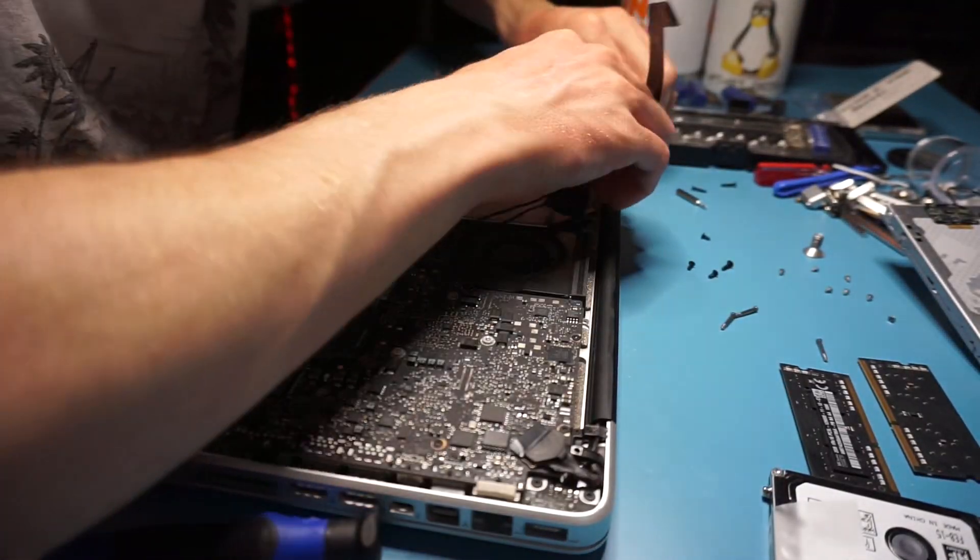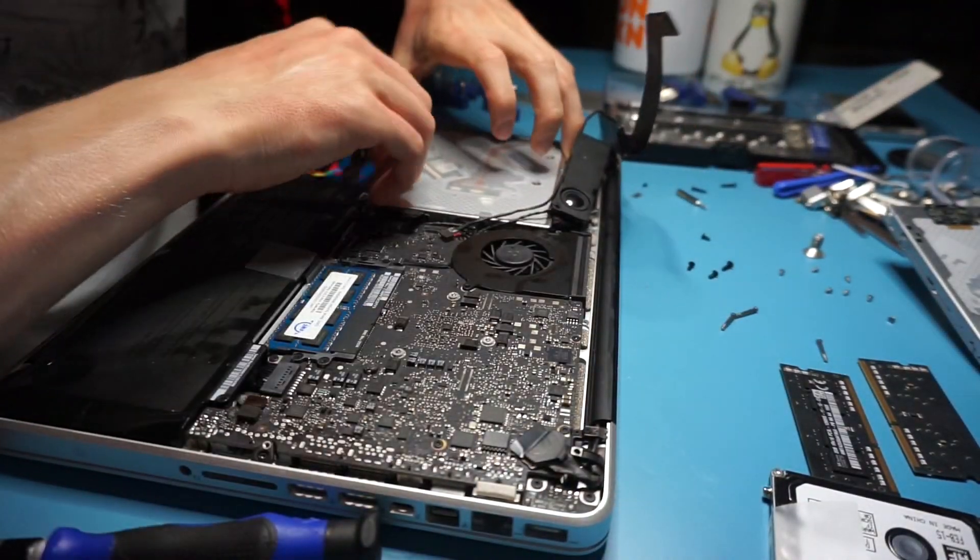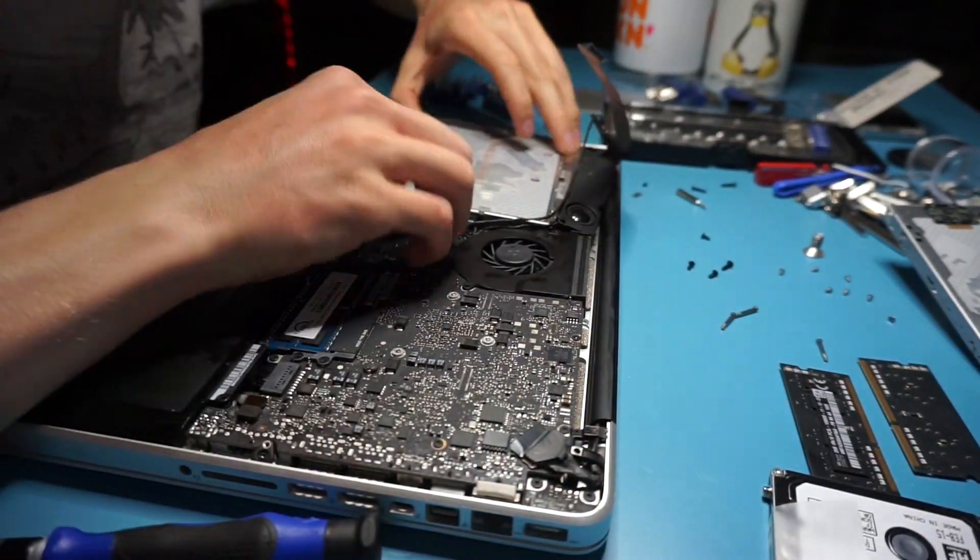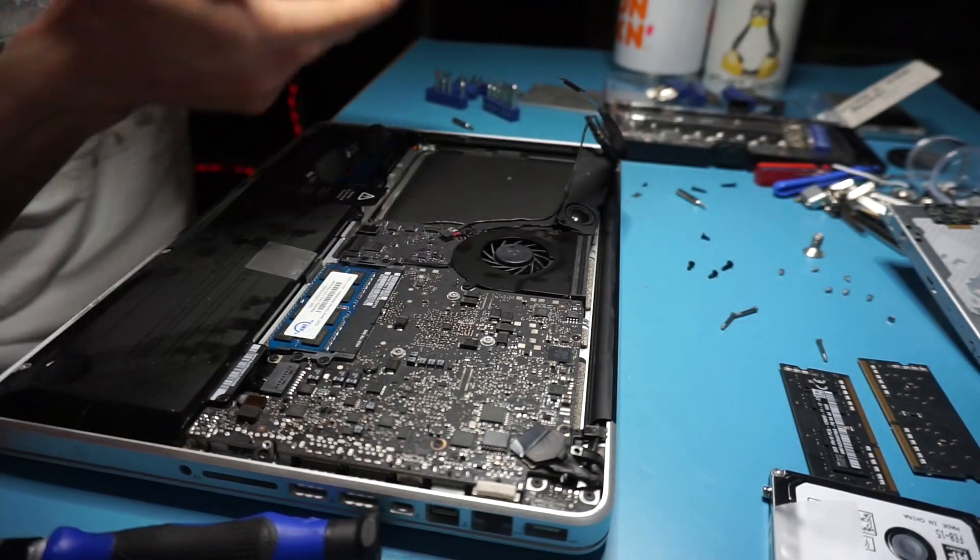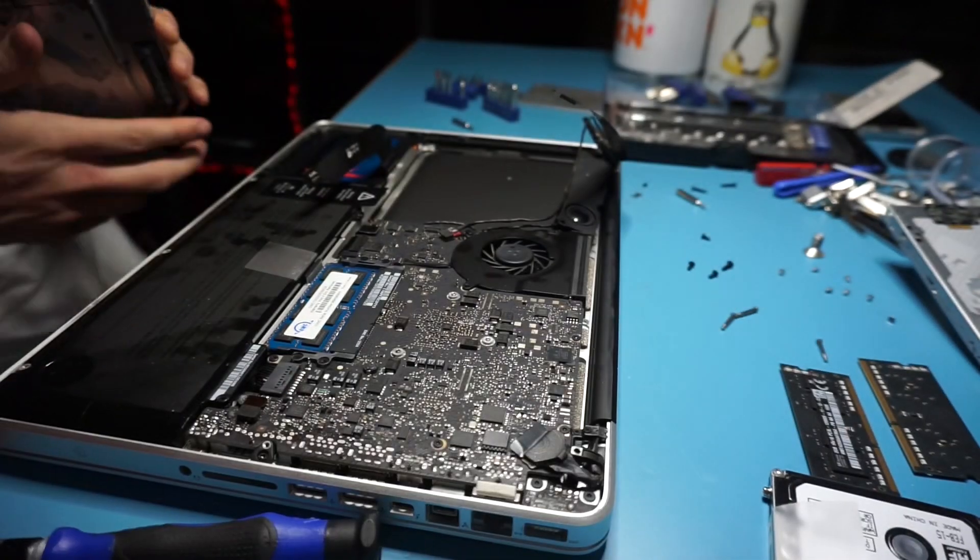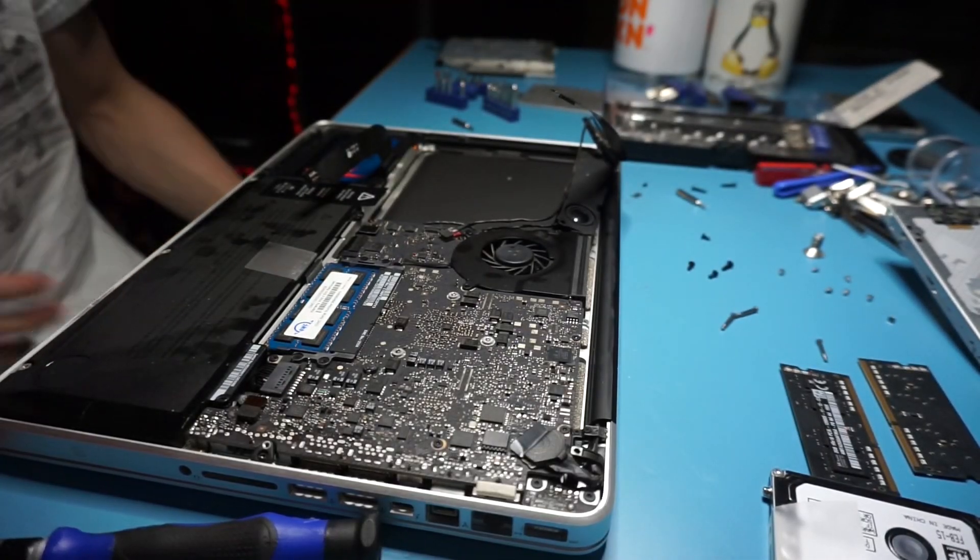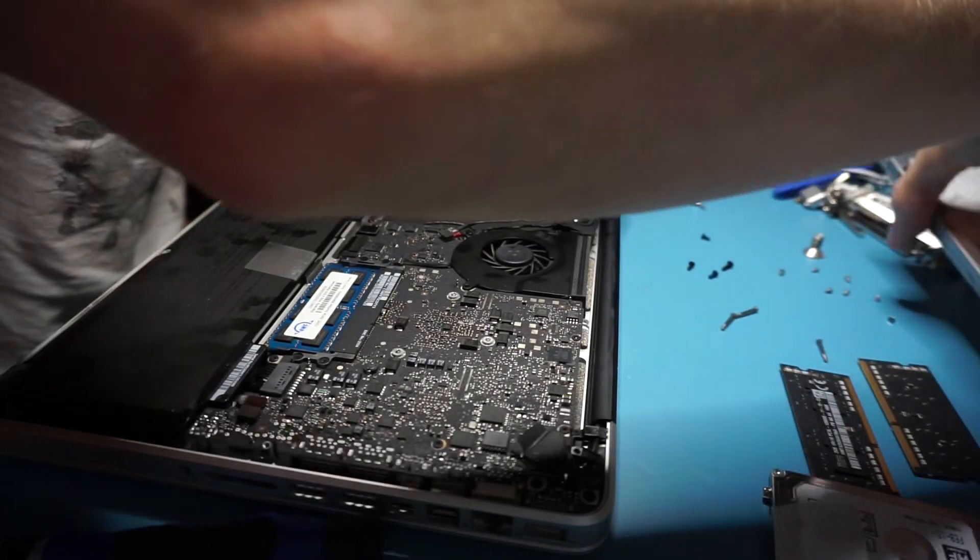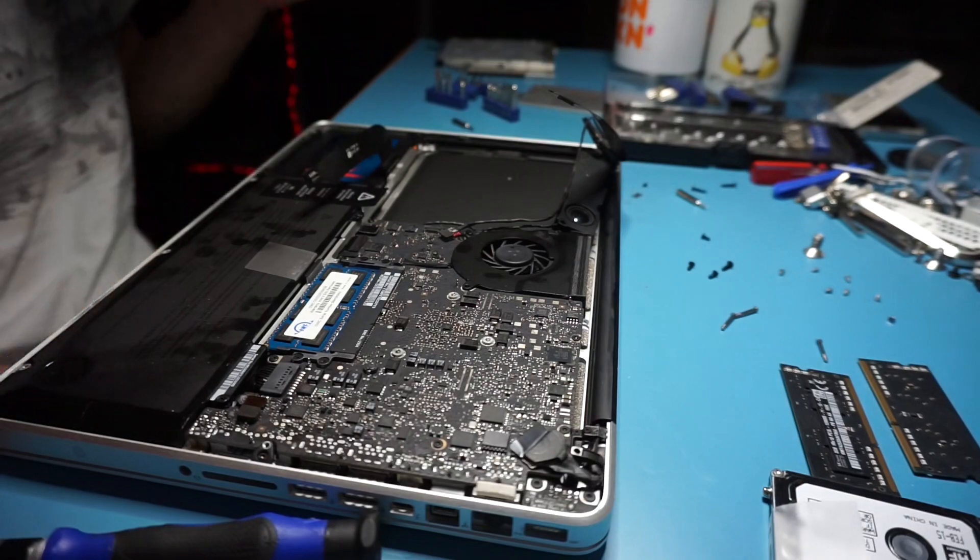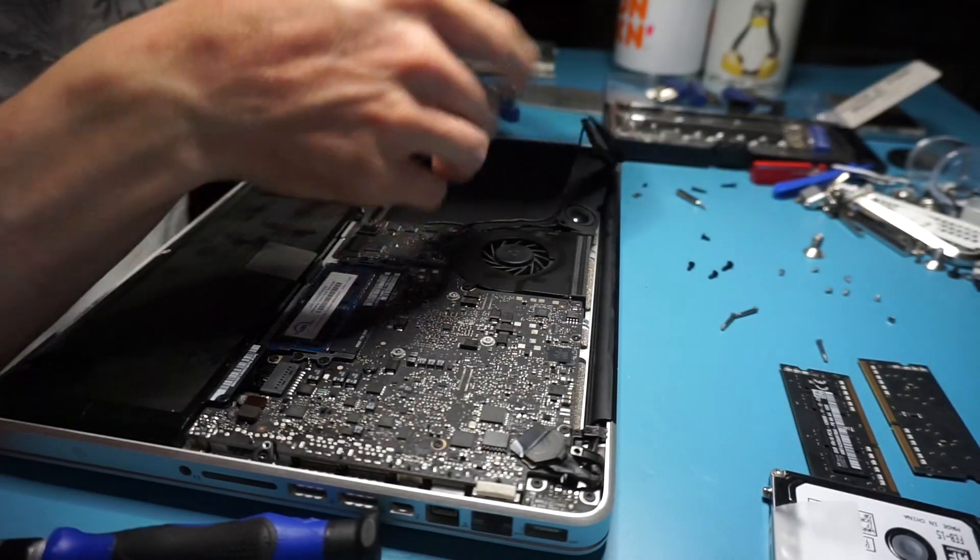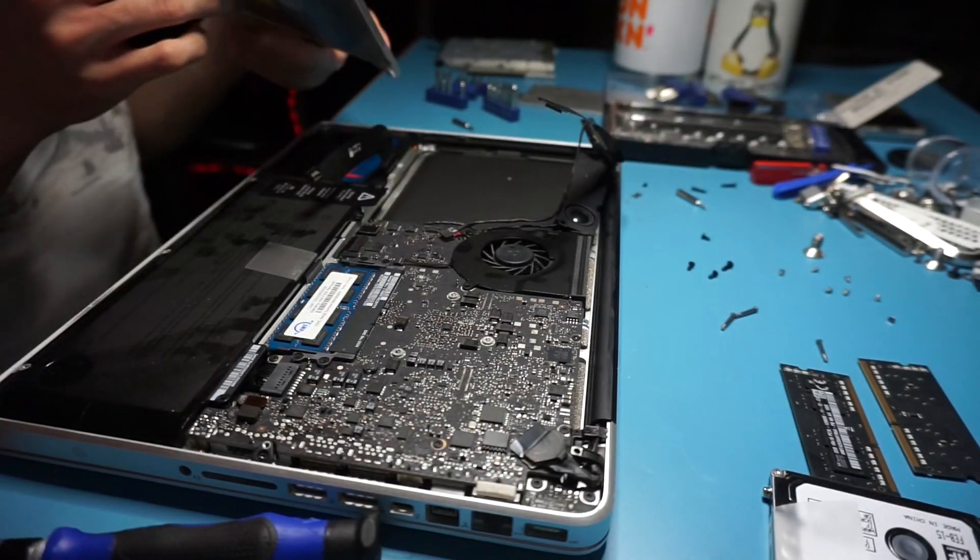Because this is a very tightly fit computer, all the components are pretty much next to each other with almost no room to give. You have to be very careful and the screws are very very small.